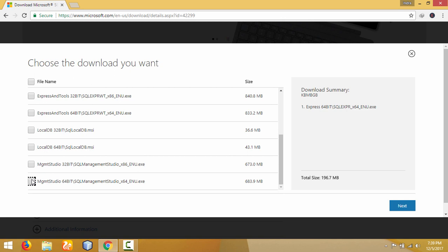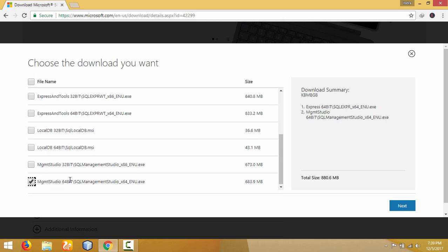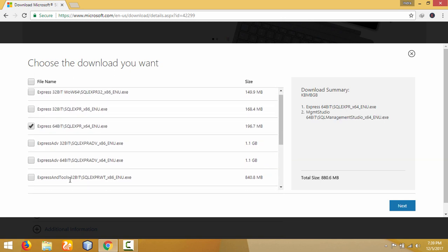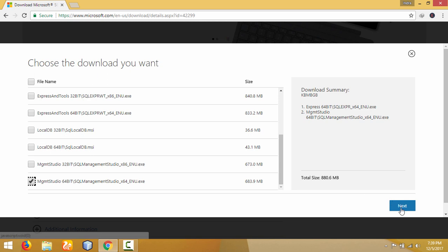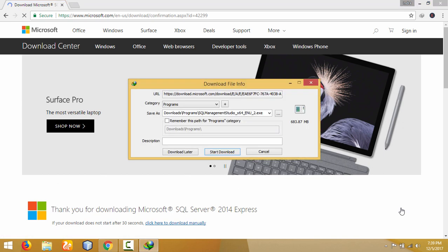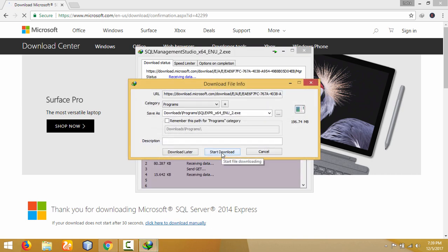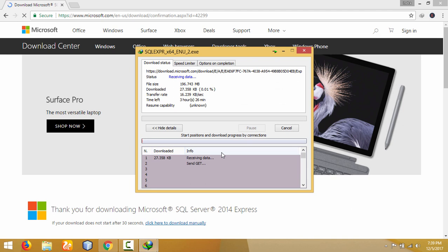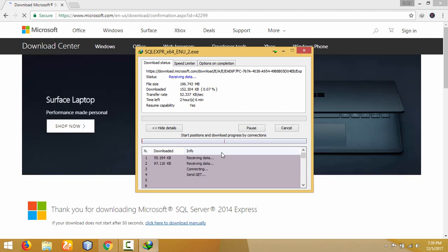I also need to download Management Studio in 64-bit. So I need to download these two files. Click on Next and the download will start in a few moments. The downloaded files will appear here and we start downloading both files. It takes some time, so we have to wait for it.